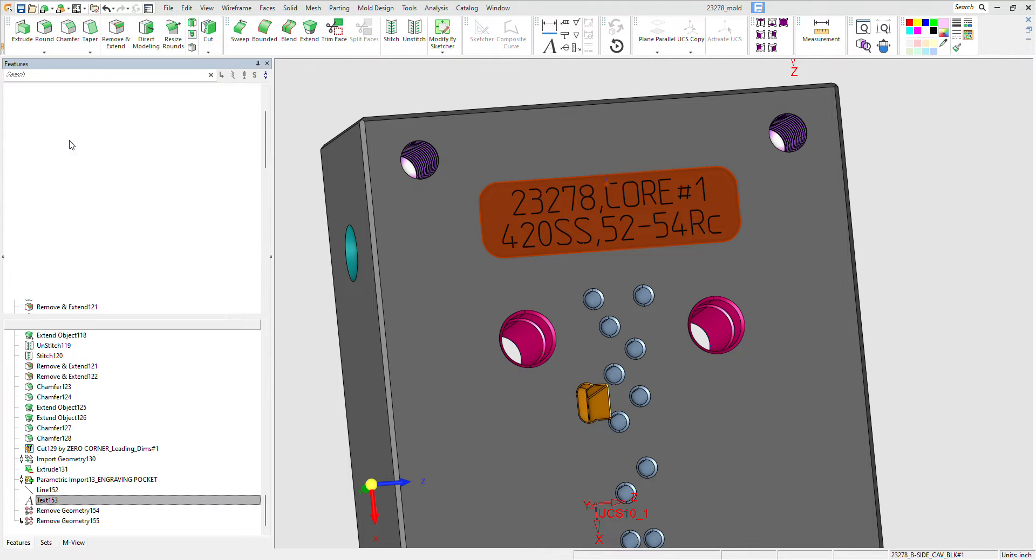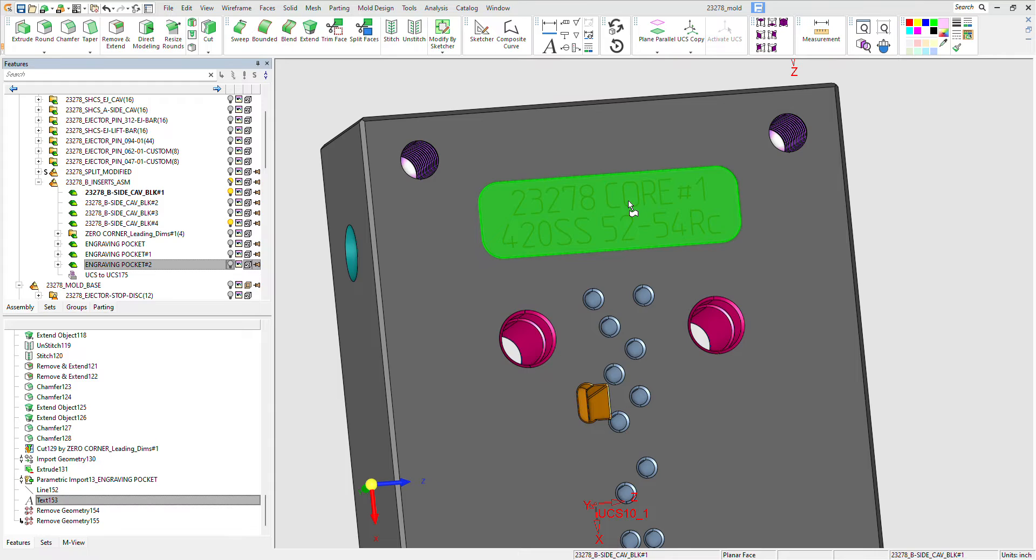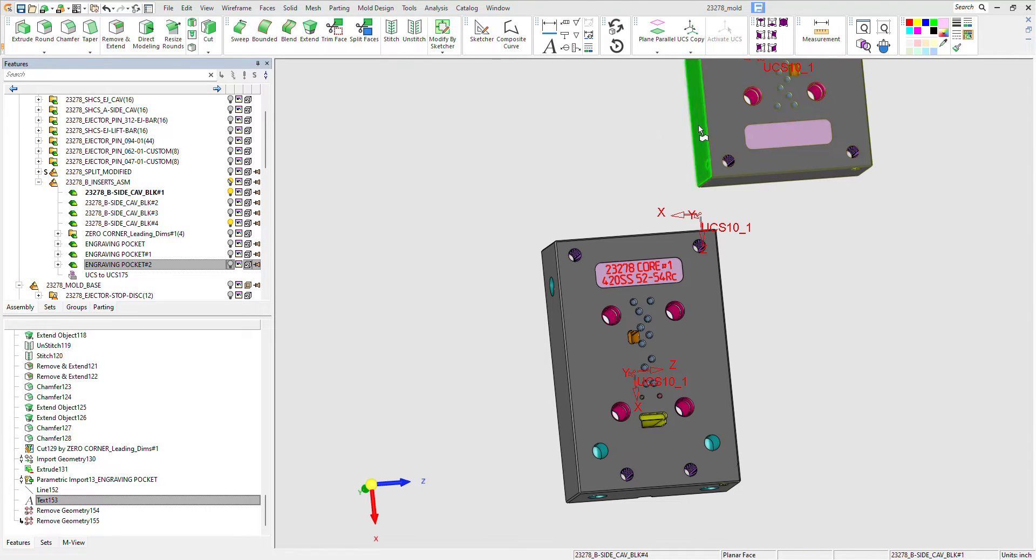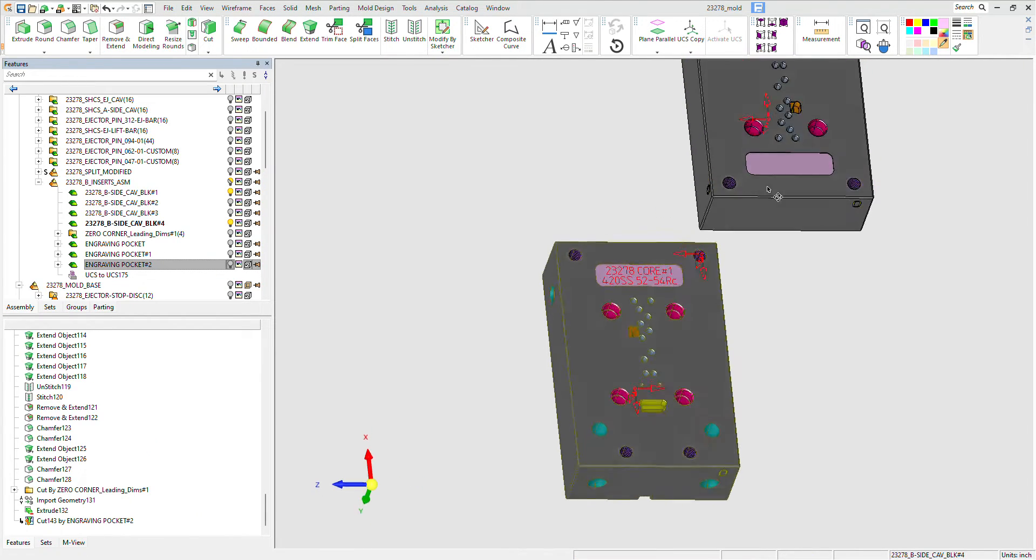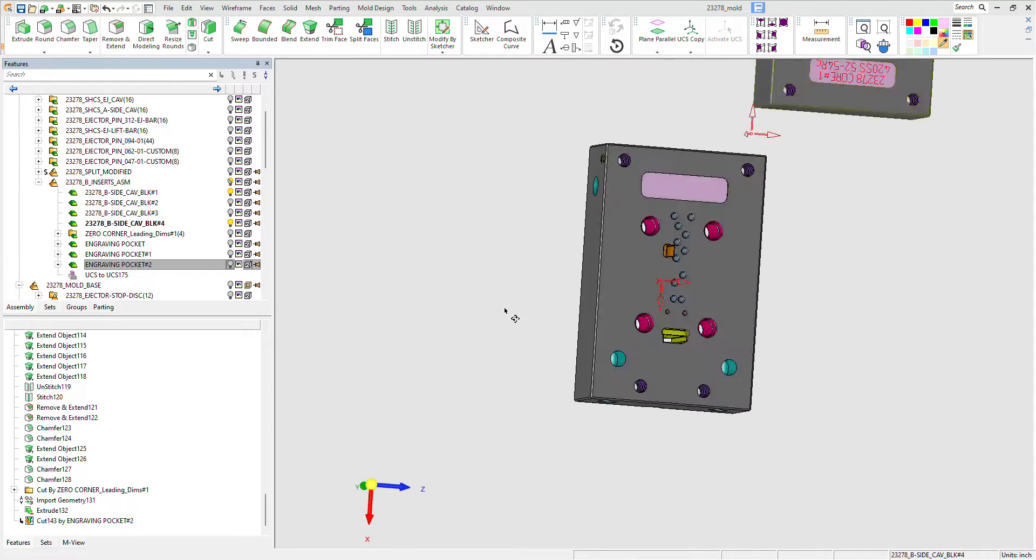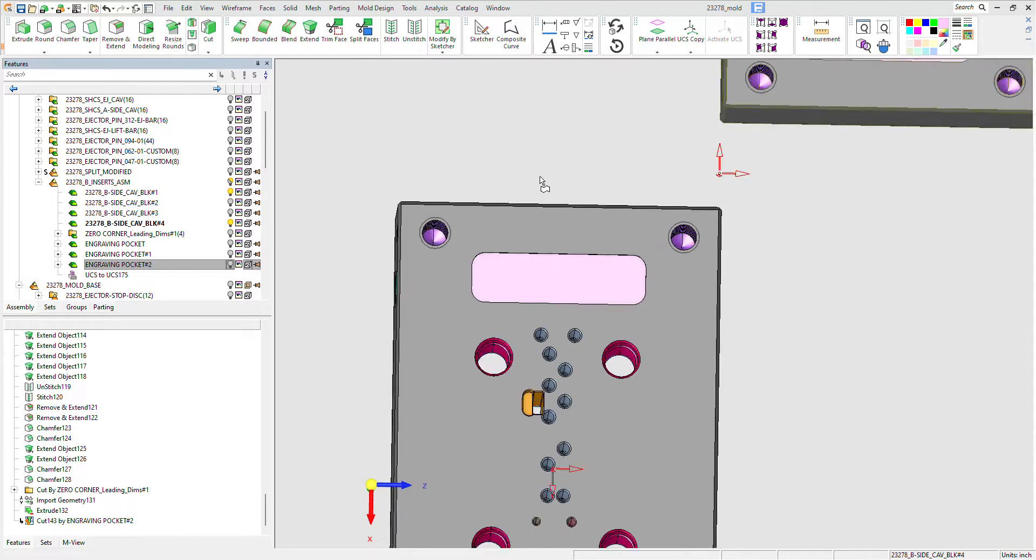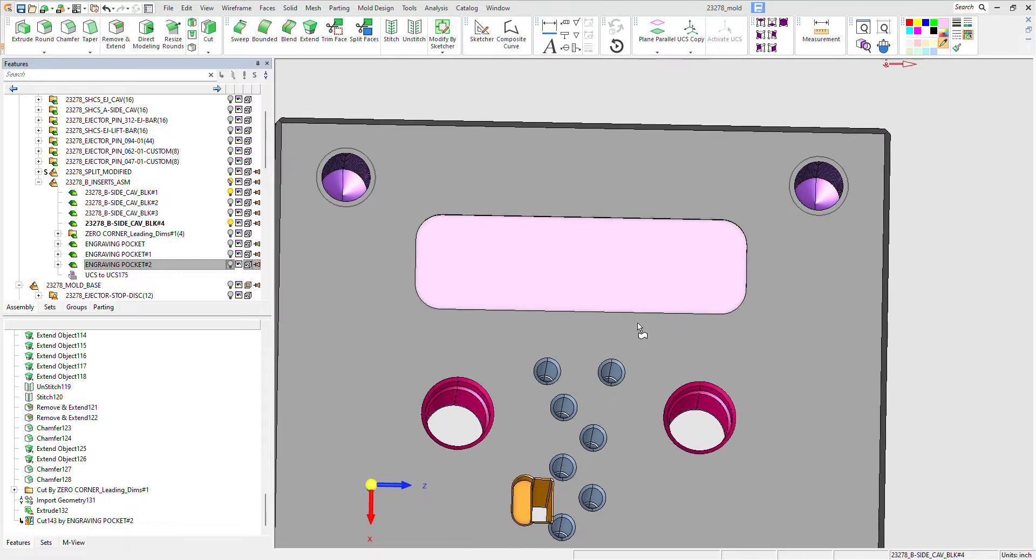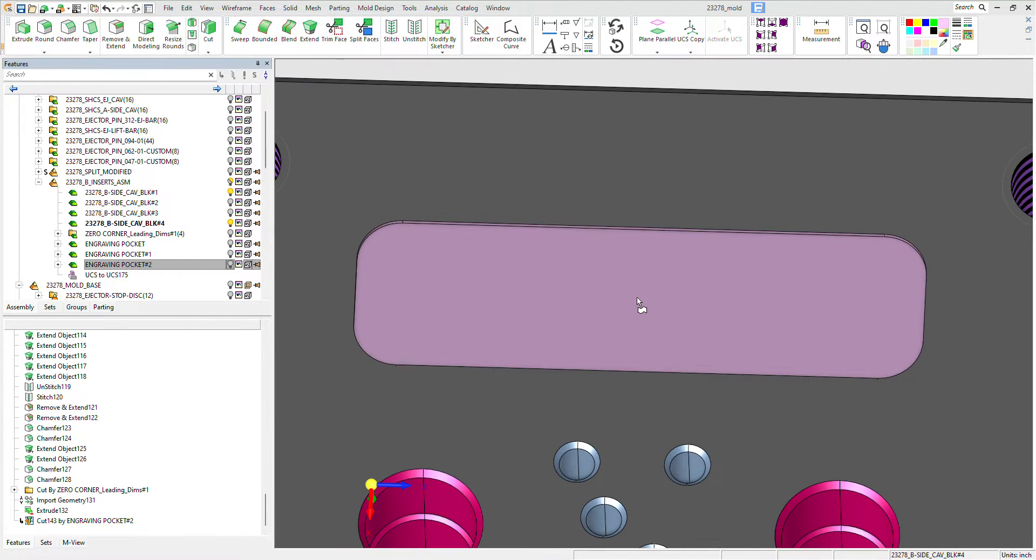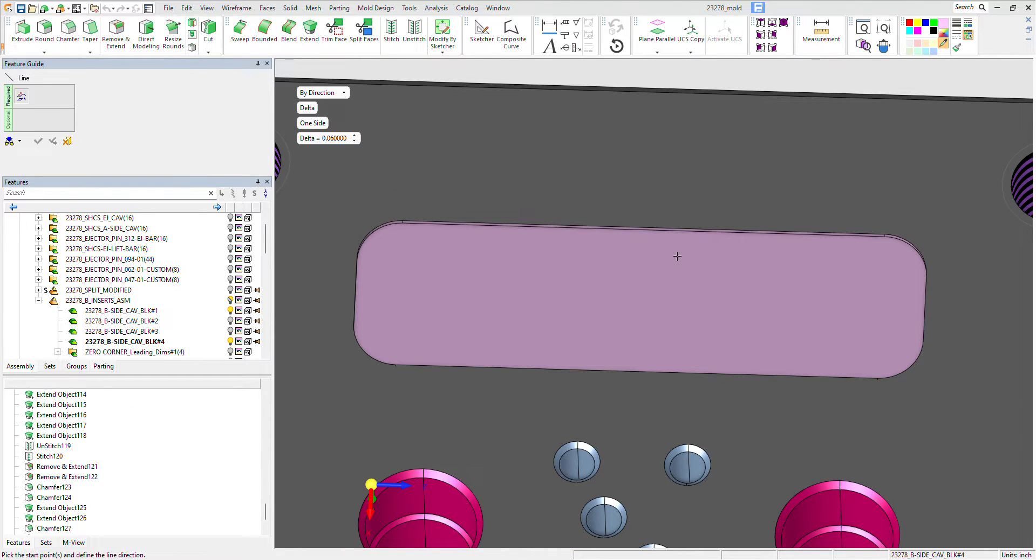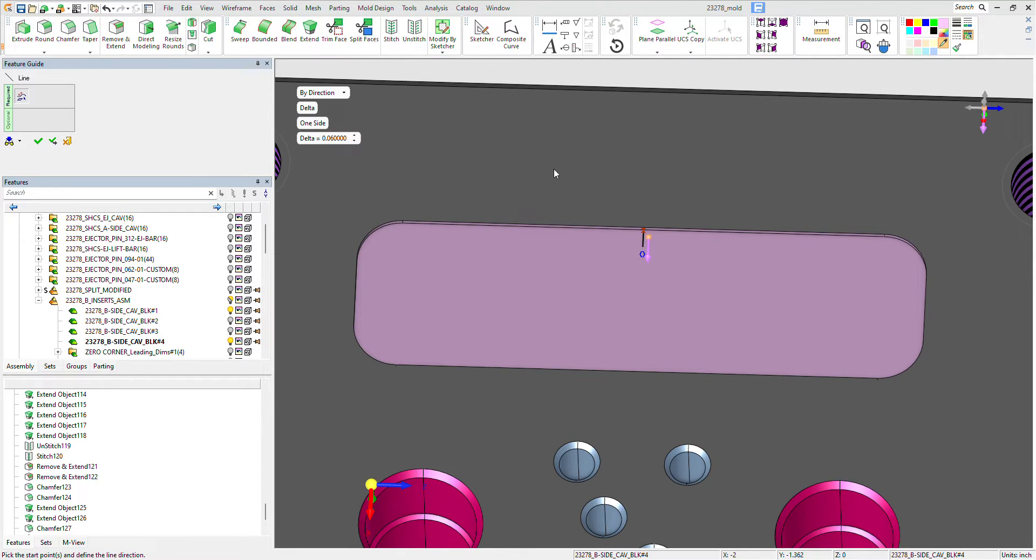Then I'm just going to cancel out of here, then go back to this one. Whoops, deselect. All right, and before I place that text I'm going to draw a little line. You want to go to the midpoint, sixty thousandths out, and then I go to text.